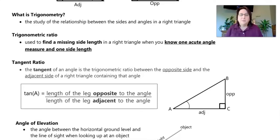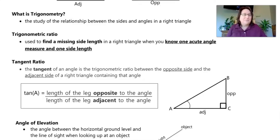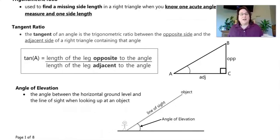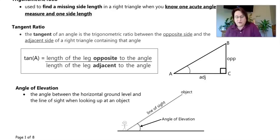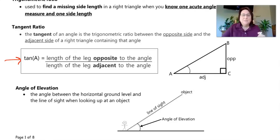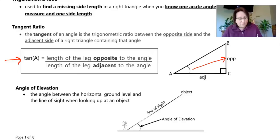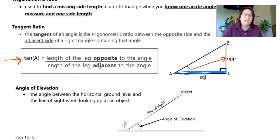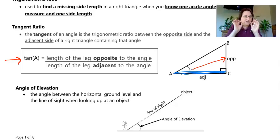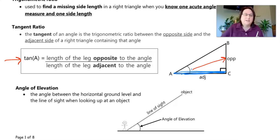The trigonometric ratio is set up as a ratio. The tangent of angle A equals the length of the opposite side over the length of the adjacent side. I'll show you how this works and how we plug it into our calculators. So again: tangent equals opposite over adjacent.